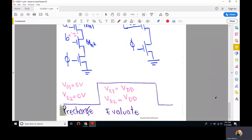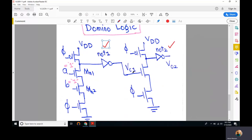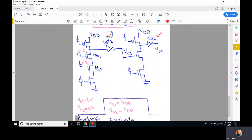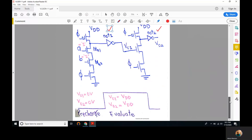With the static inverter inserted, during the pre-charge interval Vout1 and Vout2 are both 0. This is because Vout1 is the output of the dynamic node, which is pre-charged to VDD, so the static inverter output is 0. Therefore Vout2 is also 0 during pre-charge.